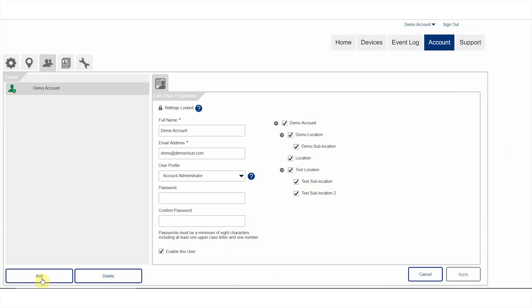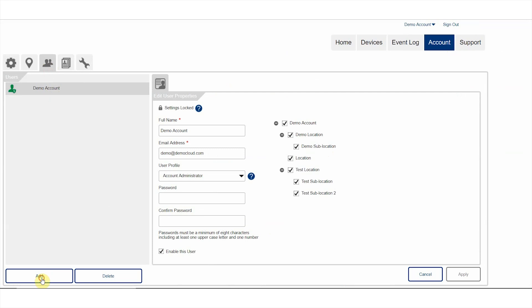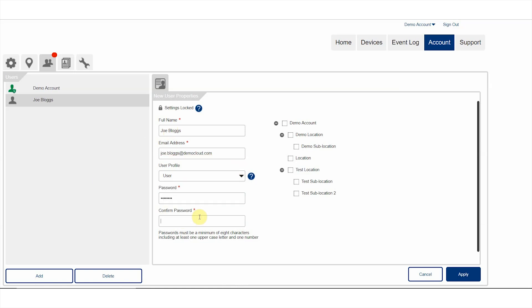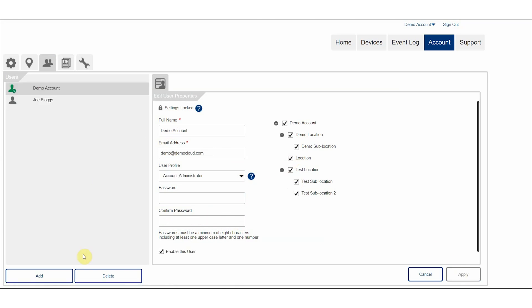The professional service also gives you the ability to add multiple users to your account, with each user assigned different permissions. Perhaps some users only need to view data. Others may be able to change logger settings or download data from the cloud for reporting purposes.